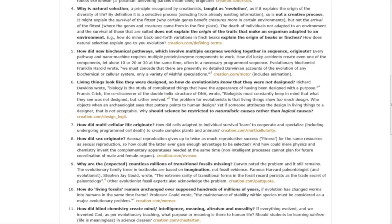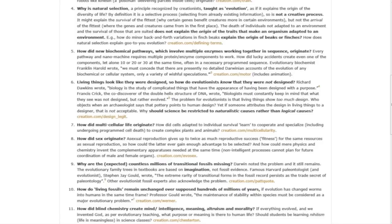Question eight: How did sex originate? Asexual reproduction gives up to twice as much reproductive success for the same resources as sexual reproduction, so how could the latter ever gain enough advantage to be selected?